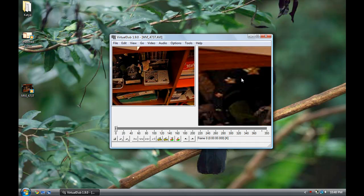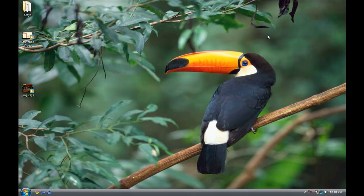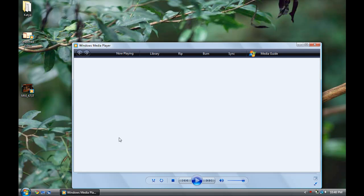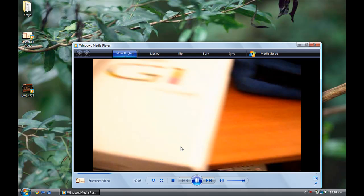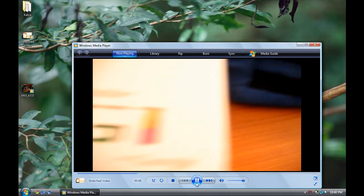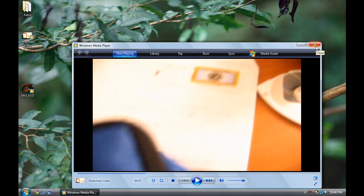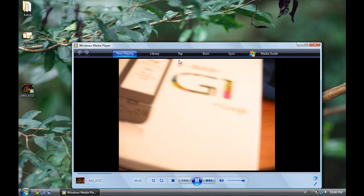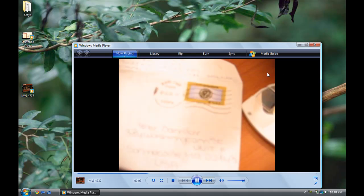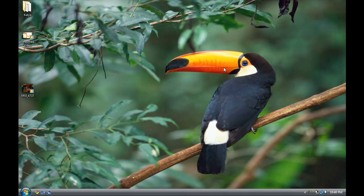Once it's done exporting, you can exit out of VirtualDub and you'll see your new stretched video. The quality isn't really that bad compared to what the original video was, and you can't really notice the difference. This is the original video and the quality hasn't changed at all — that's why VirtualDub is a great program.